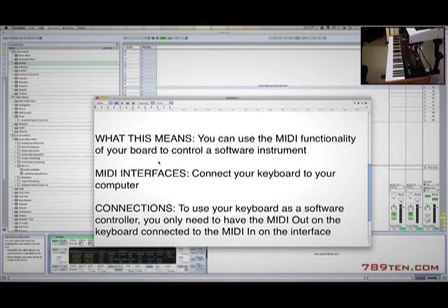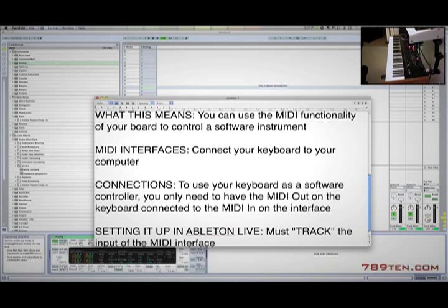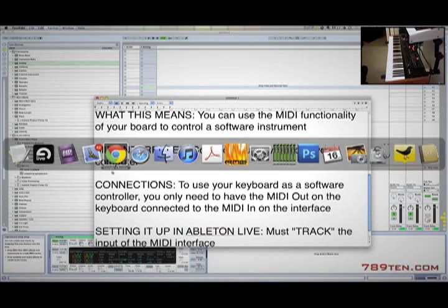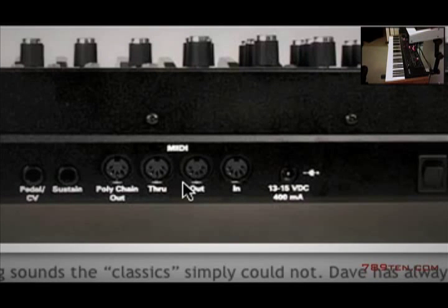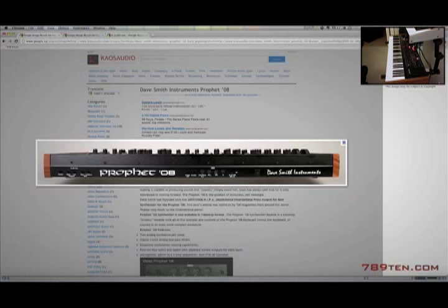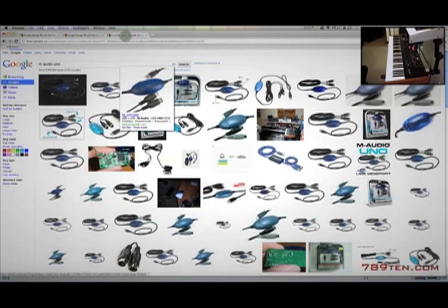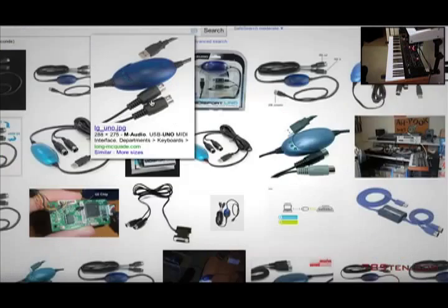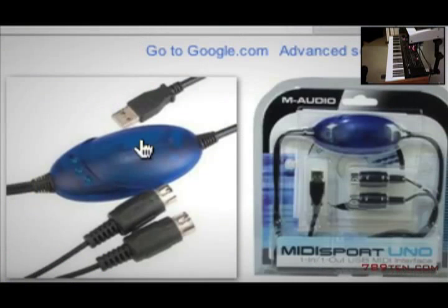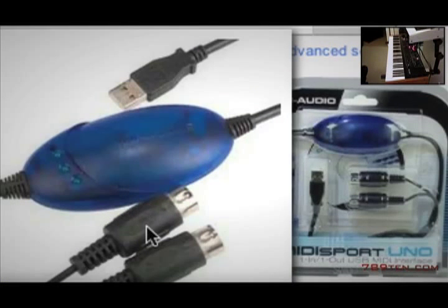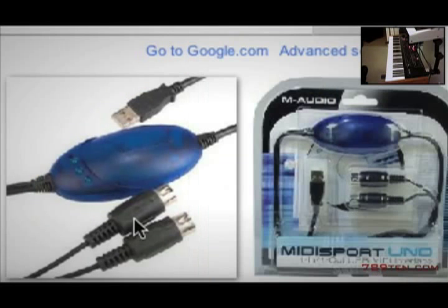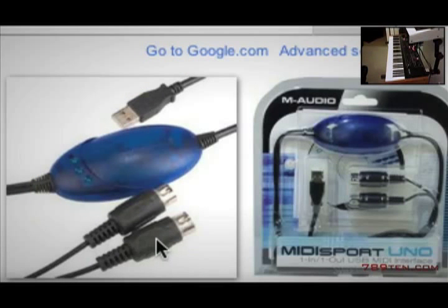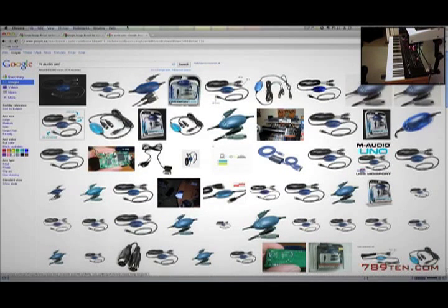All you really need to do to use your keyboard as a software controller is connect the MIDI outs on the keyboard. I've got a cable going from the output of my Prophet to the input on the Fireface. For those of you who have something like the M-Audio Uno, it will say right on the MIDI jack either 'to MIDI in' or 'to MIDI out', and you just plug it into the corresponding jack.